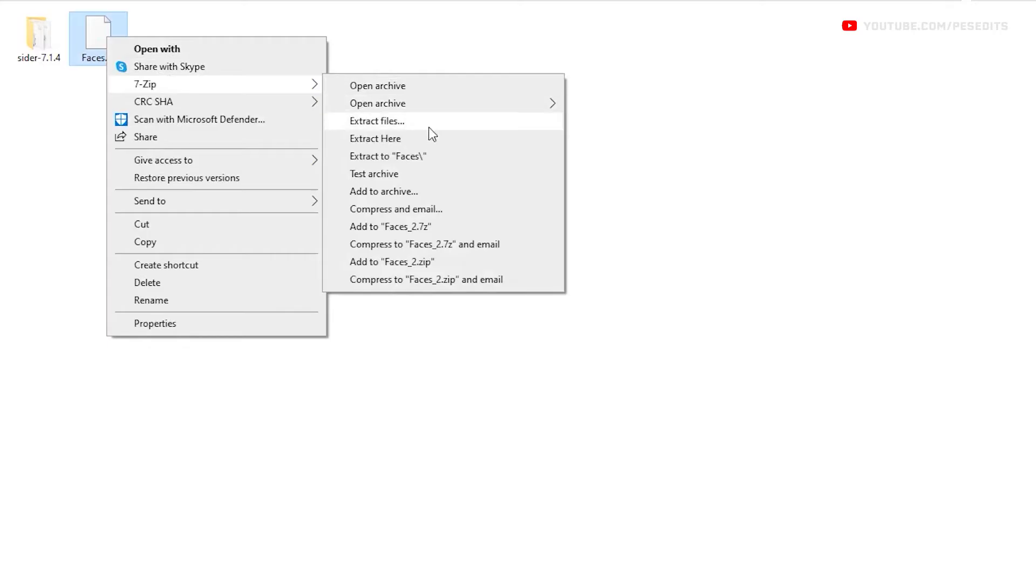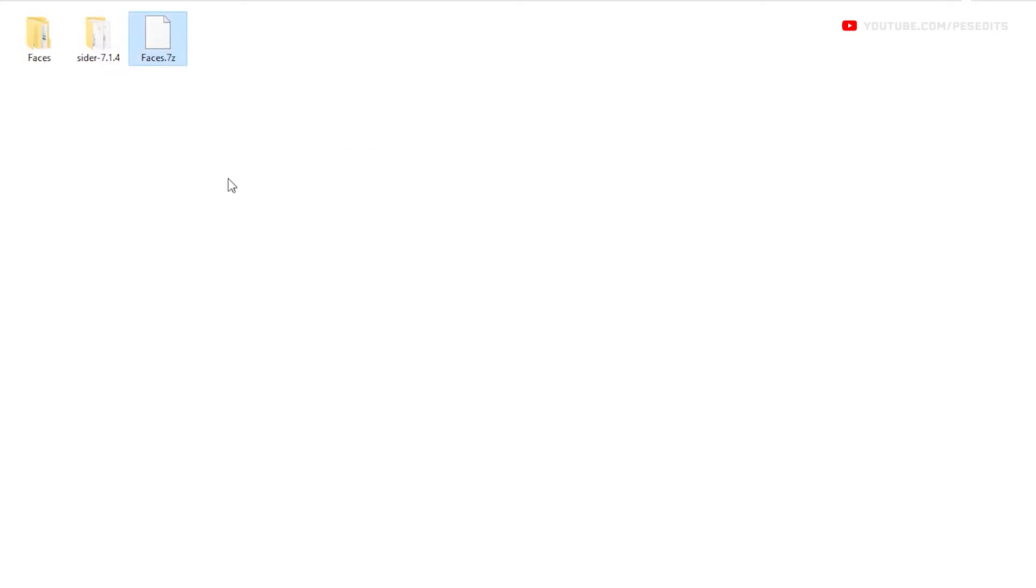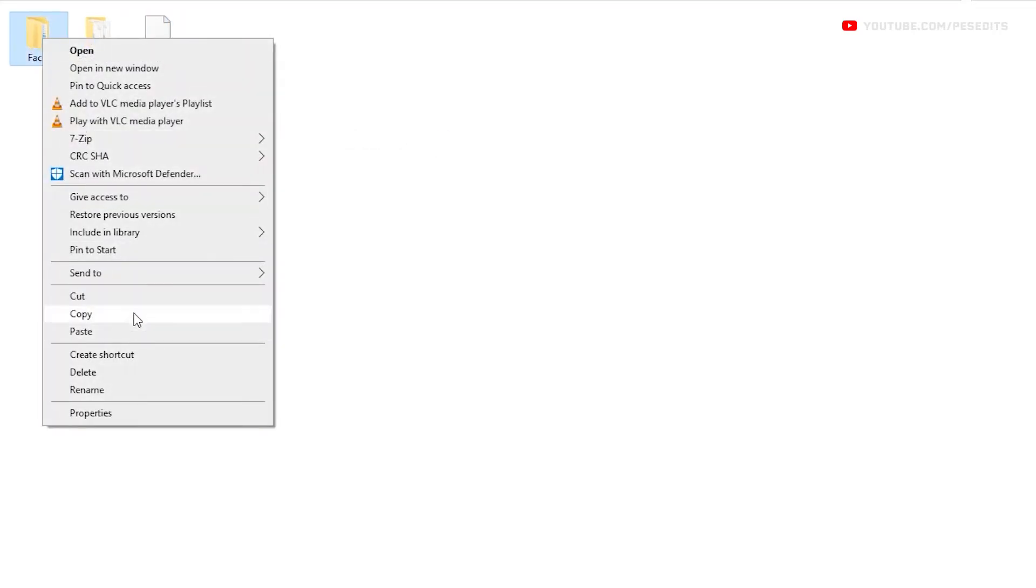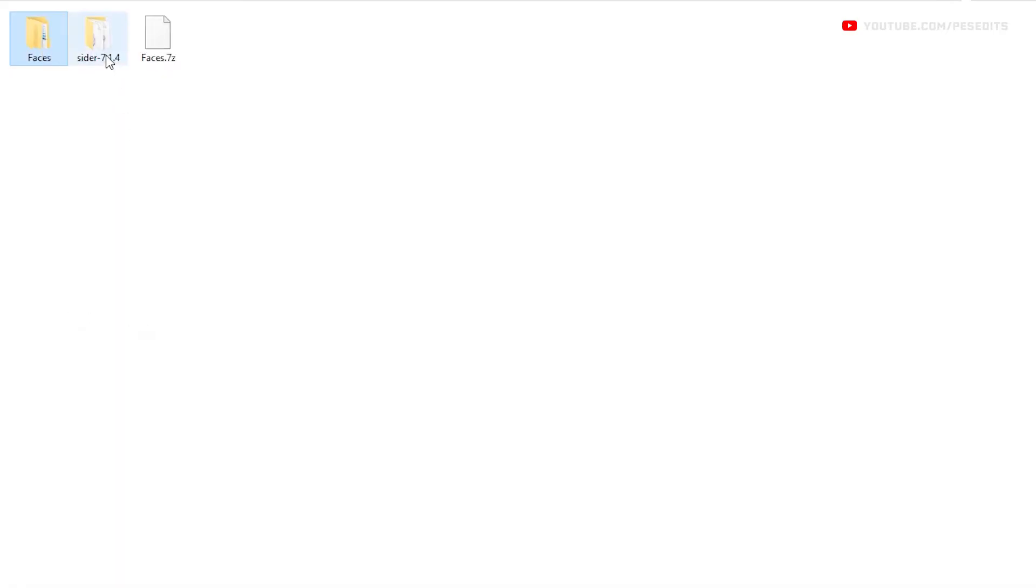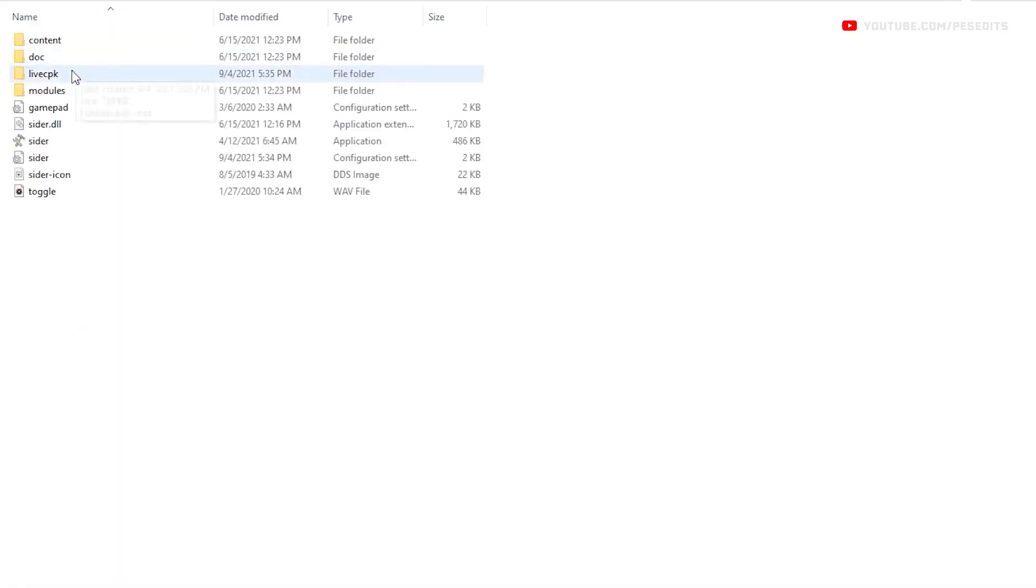After you have downloaded the folder structure template, extract it using WinRAR, 7-Zip, or any other tool, then copy the extracted folder to your Sider live CPK folder.